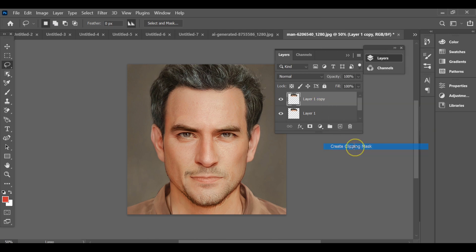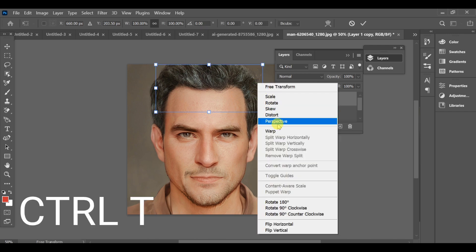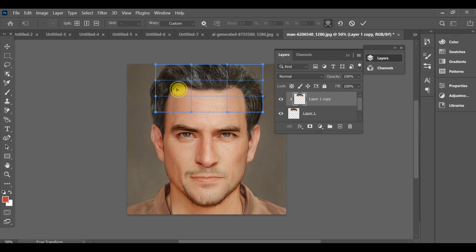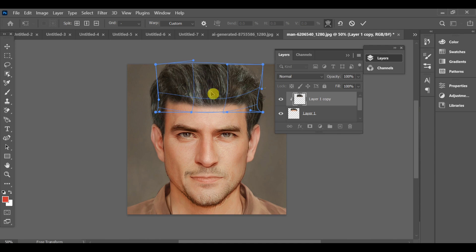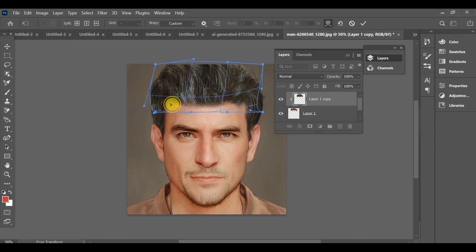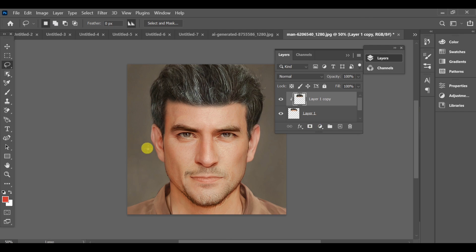After that, apply a clipping mask to the copies. Once that is done, press CTRL+J. Now you can see the head effect is ready.